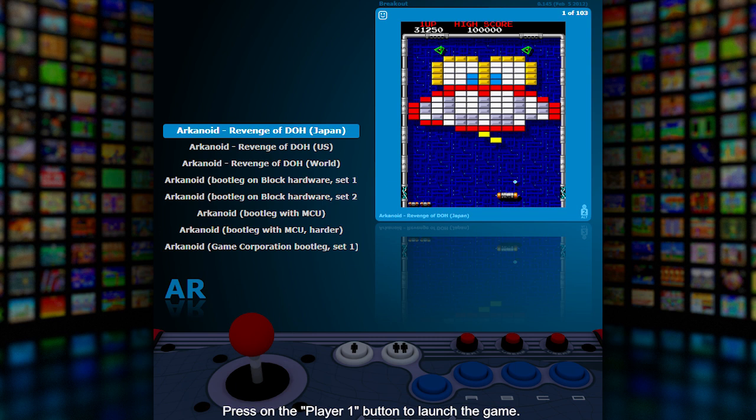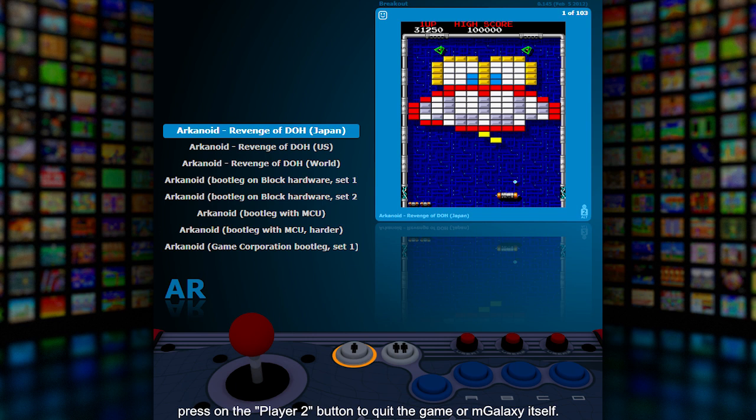Press the player one button to launch the game. While pressing and holding the player one button, press the player two button to quit the game or mGalaxy itself.